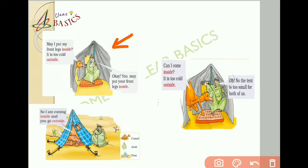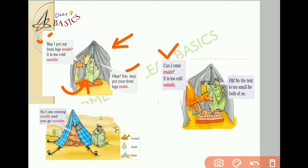From this picture you can see that the camel's neck is inside the tent, but the rest of its body is outside the tent. Still the camel was feeling too cold, so the camel asked, 'May I put my front legs inside? It is too cold outside.' The Arab replied, 'Ok, you may put your front legs inside.' The camel again asked, 'Can I come inside? It is too cold outside.' The Arab replied, 'Oh no, the tent is too small for both of us.' So the camel told the Arab that he would come inside and the Arab would go outside the tent.